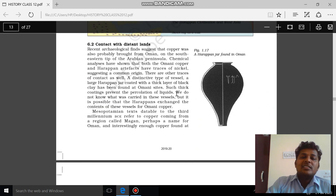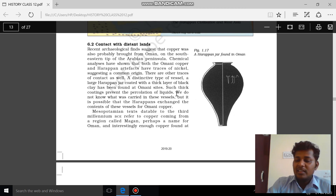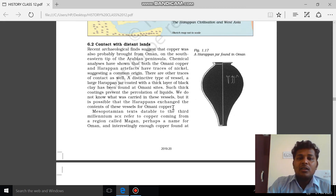The second topic — contact with distant lands — will be discussed in the next video clip.